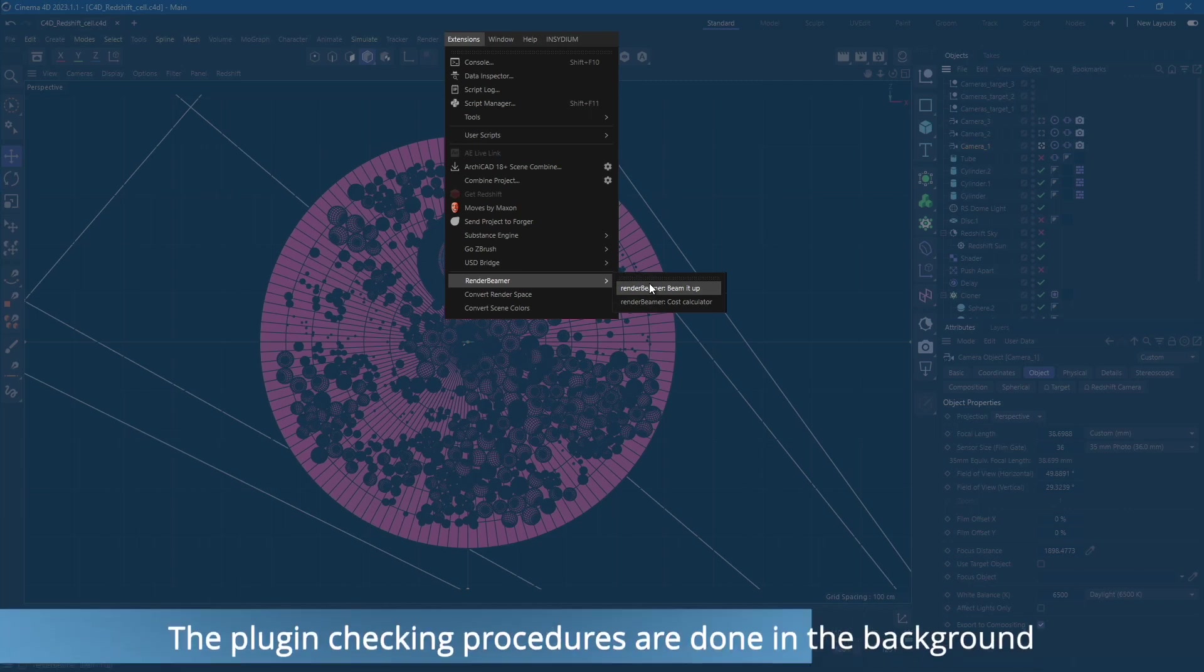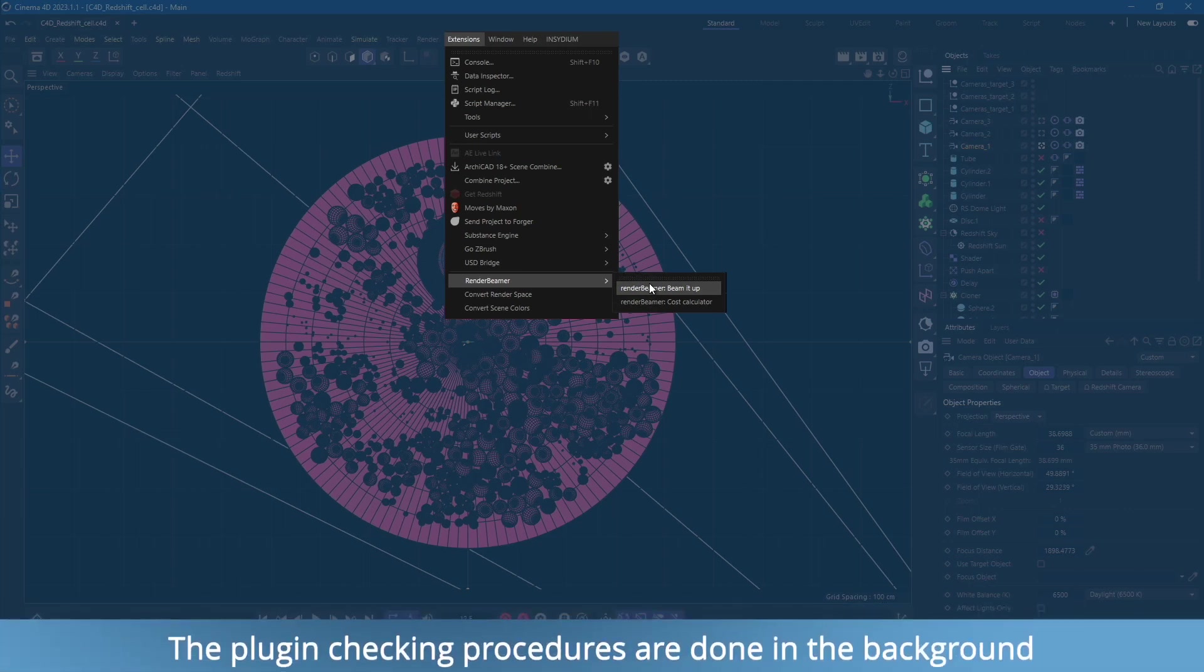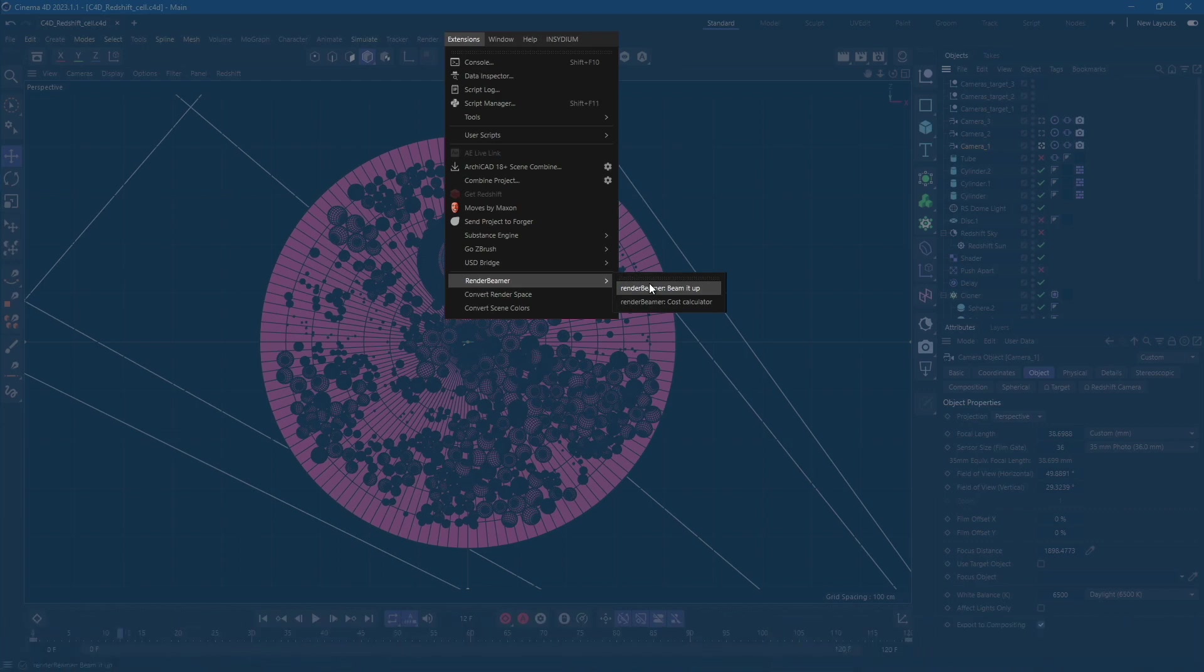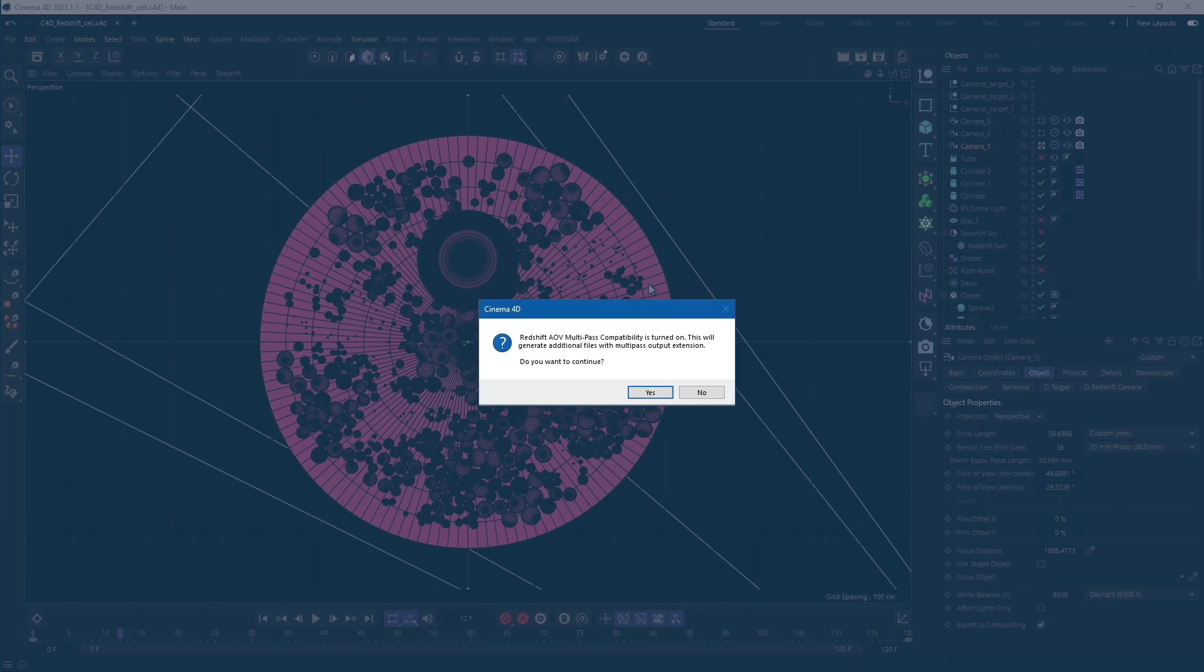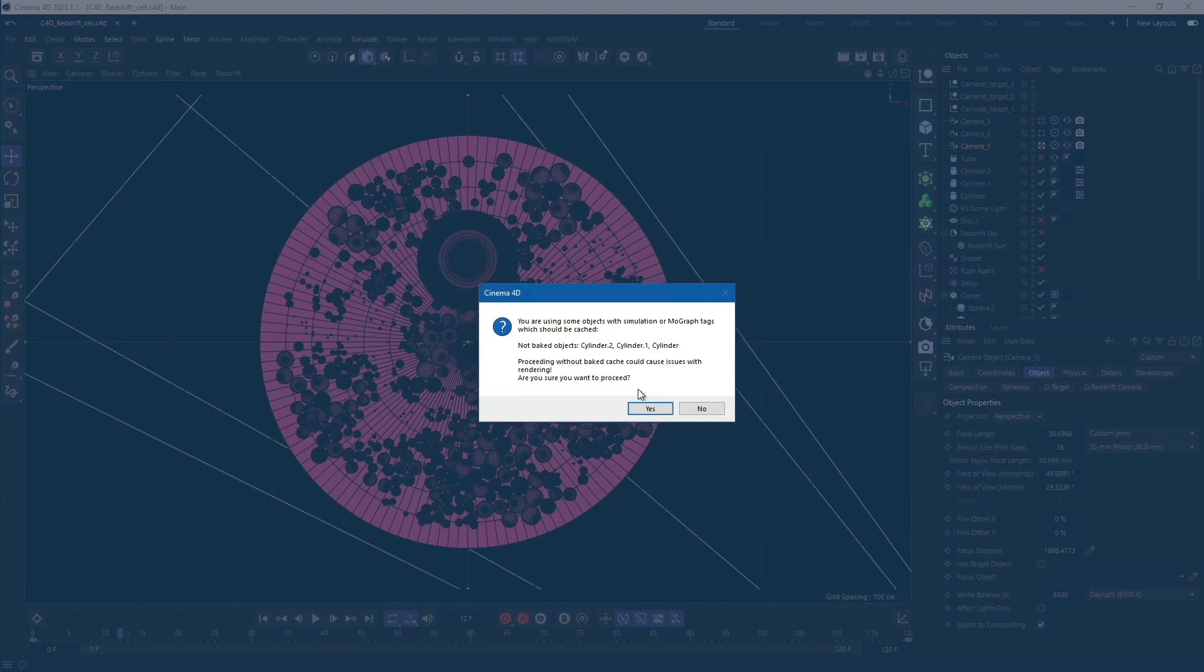At first, the plugin will check the scene for possible errors and issues. If there are any, you will be informed through prompts. As you can see, we received an information prompt regarding multi-pass usage.